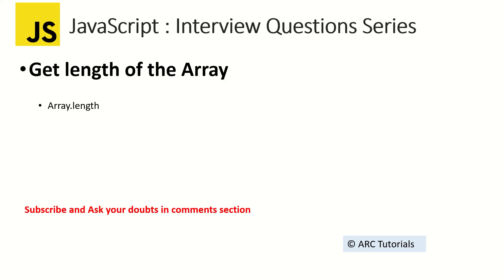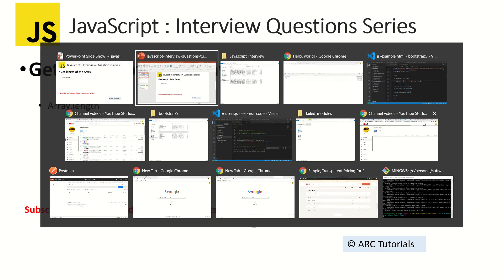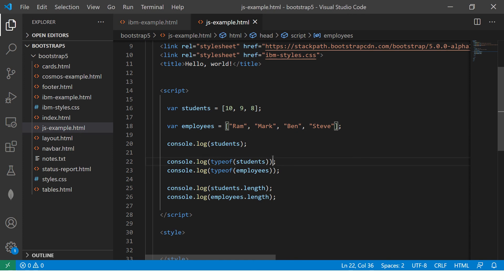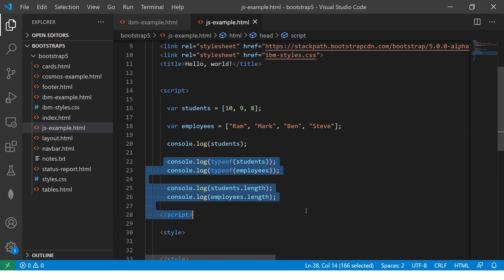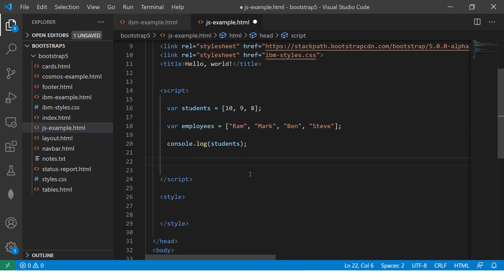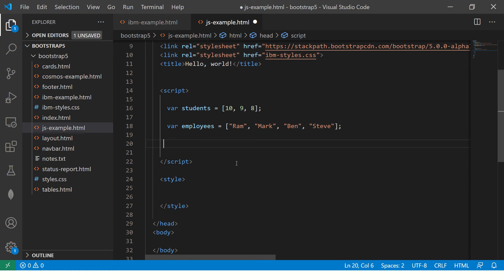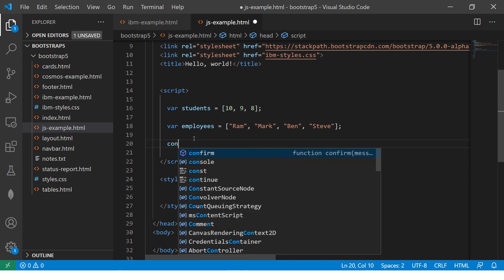array.length and you get the length of that particular array. Let me show you that in action quickly. So let's clear this out. I have two arrays here: students and employees. So